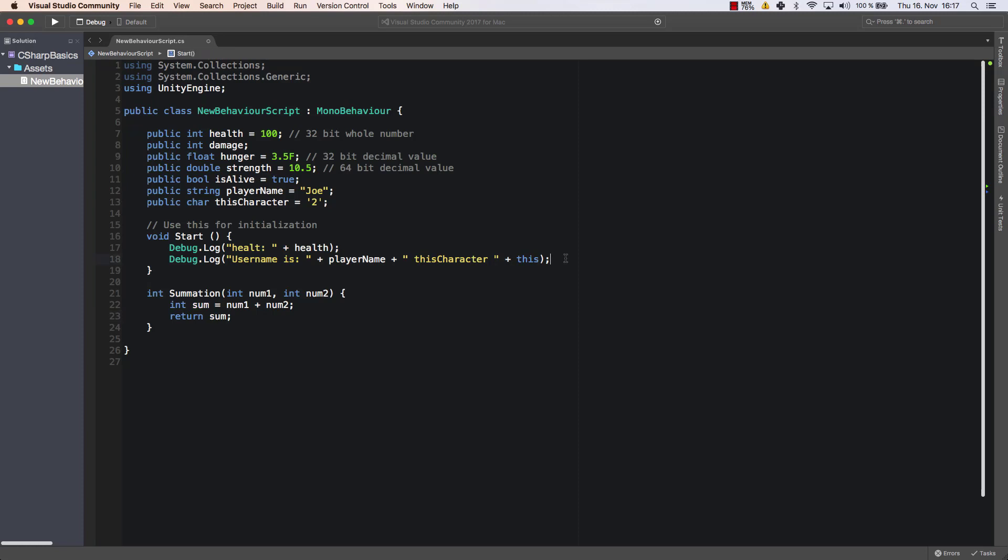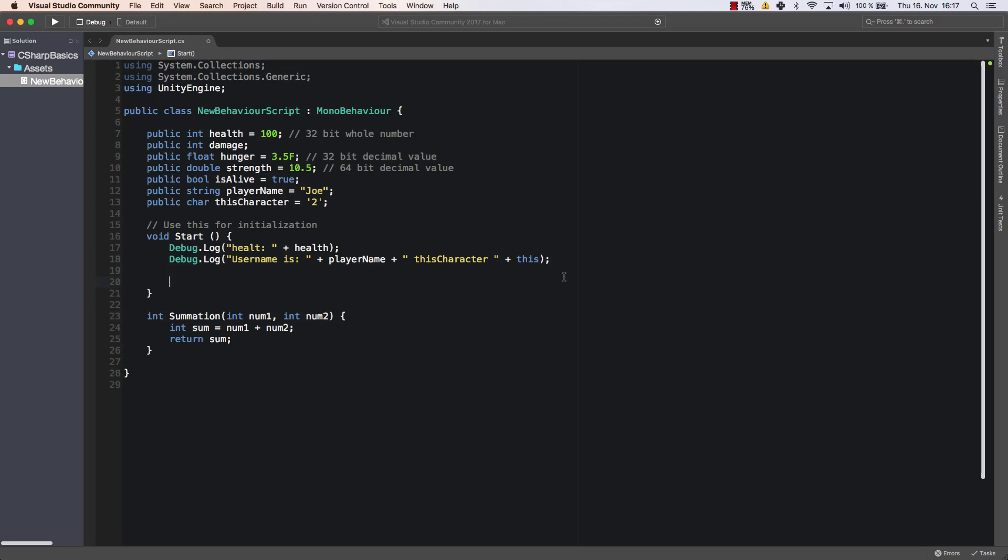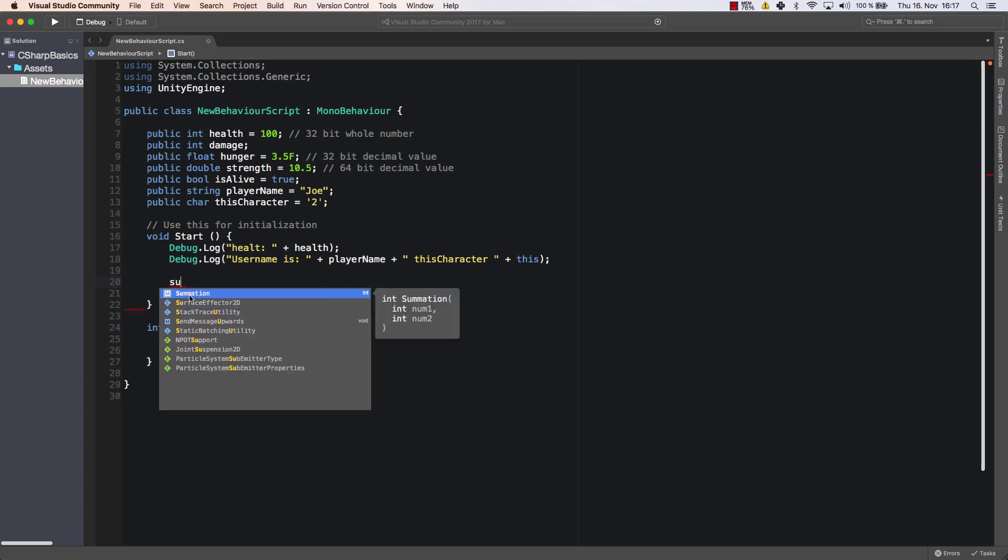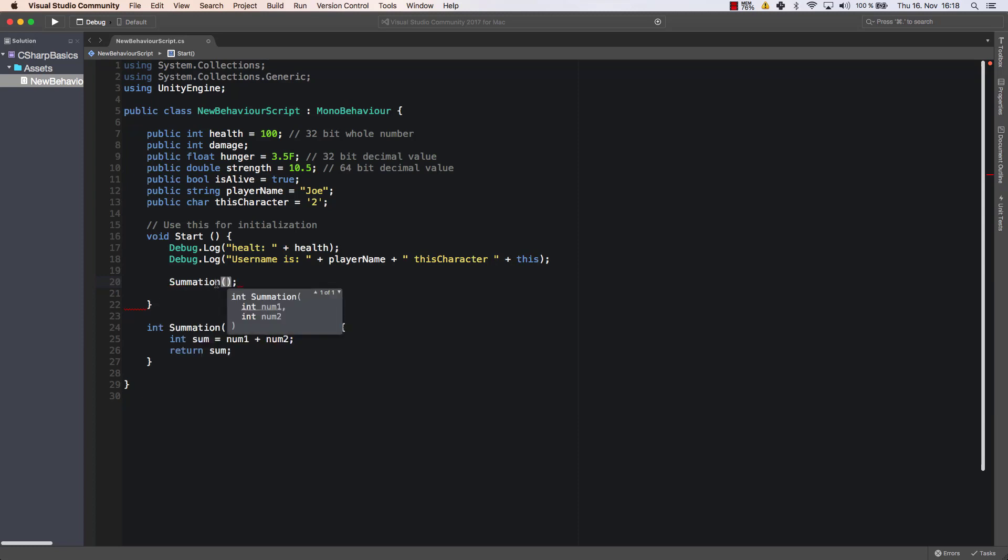All right, so let's call that method once. Let's call it within our start method. So let's say summation. As you can see I enter sum or su and it automatically proposes this method called summation. So let's use that one and now it says it needs an integer num1 and an integer num2. So these are the arguments that I need to give here.